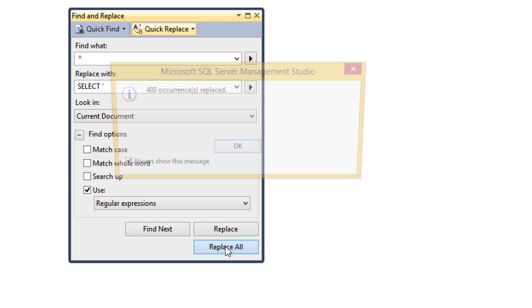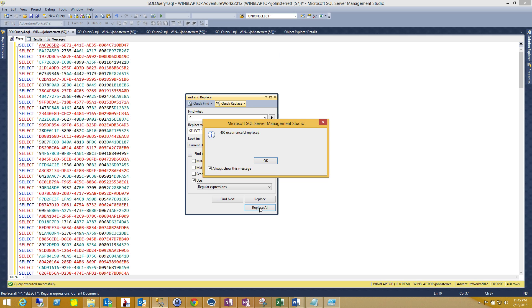So we're going to go ahead and do a Replace All and we can see that we have 400 lines here that we were able to modify.